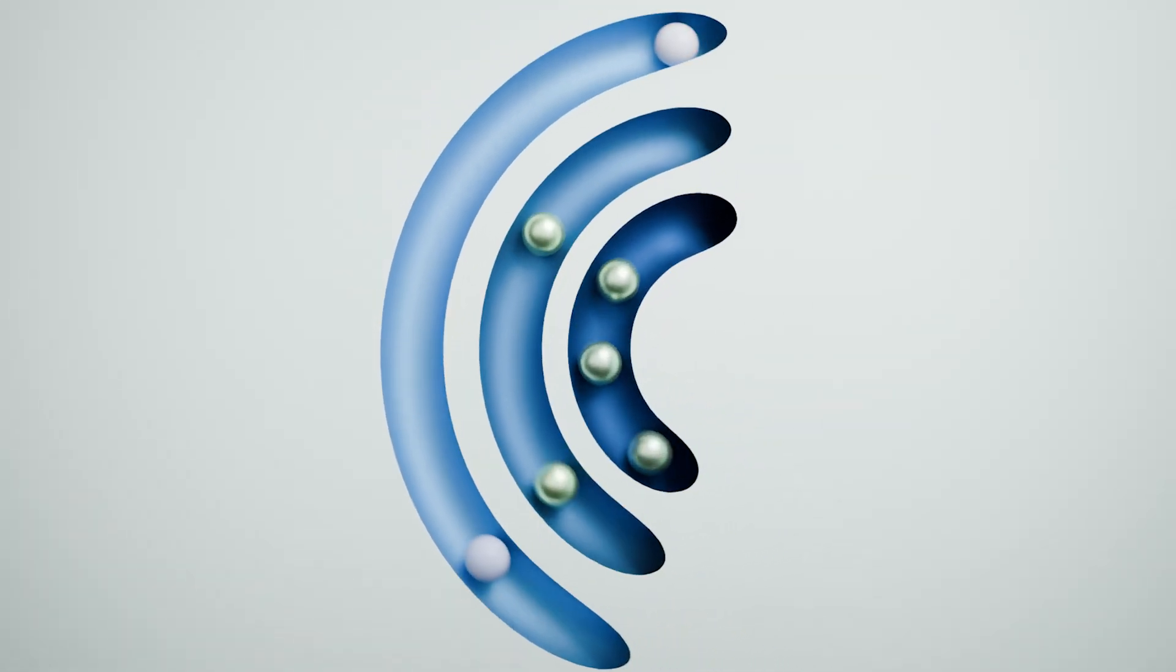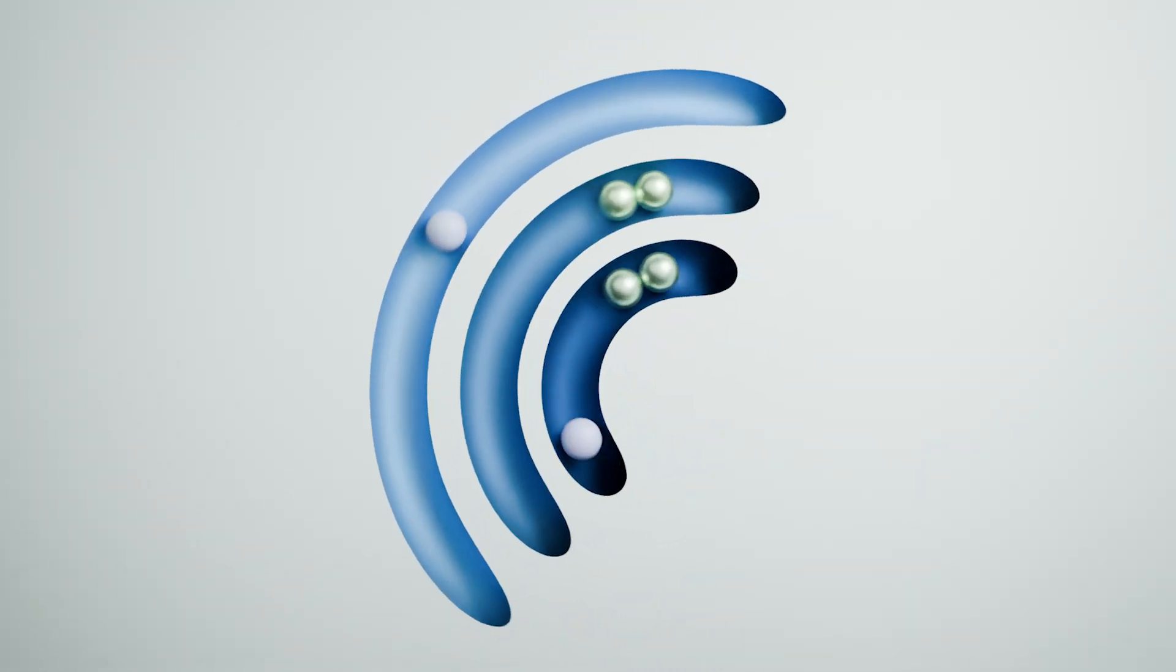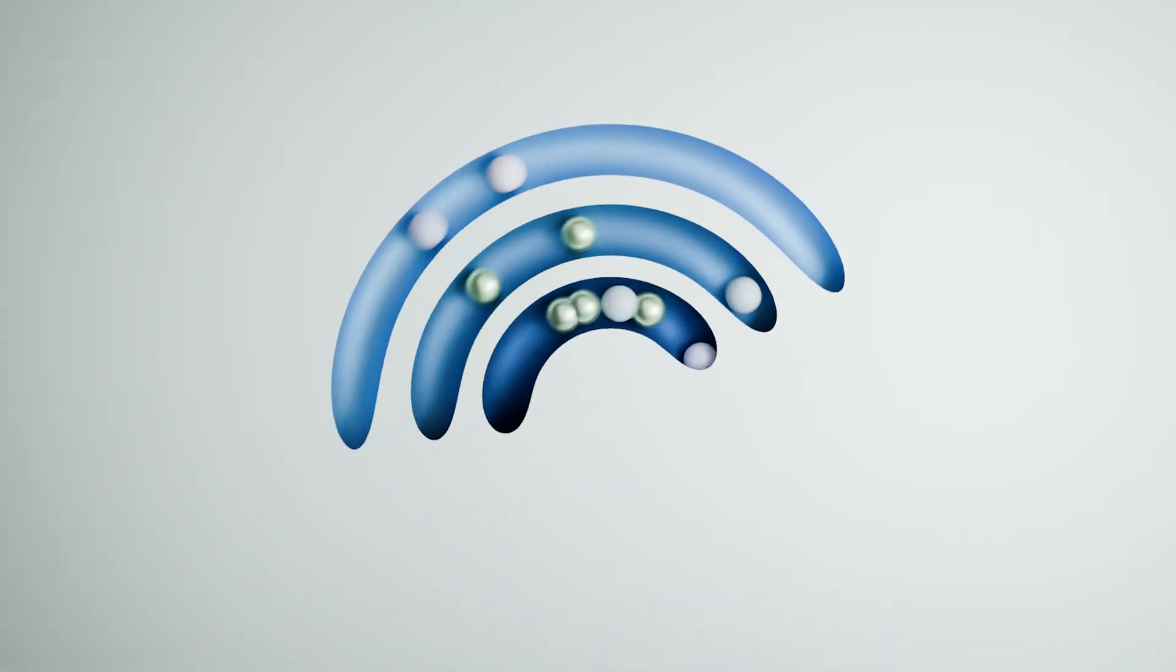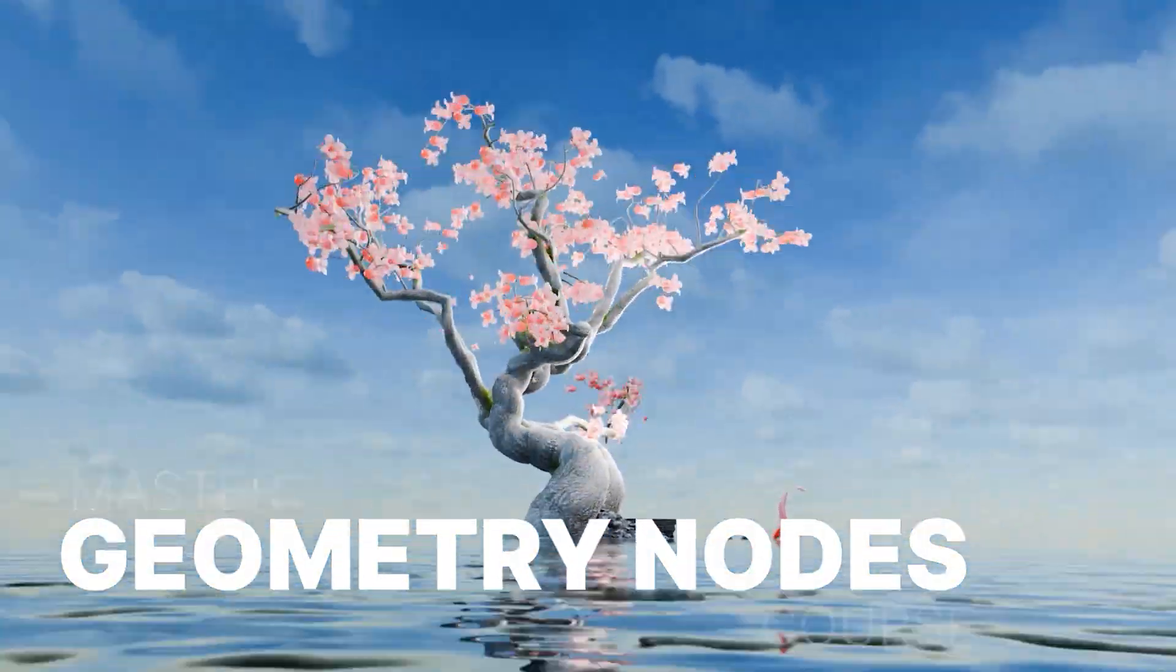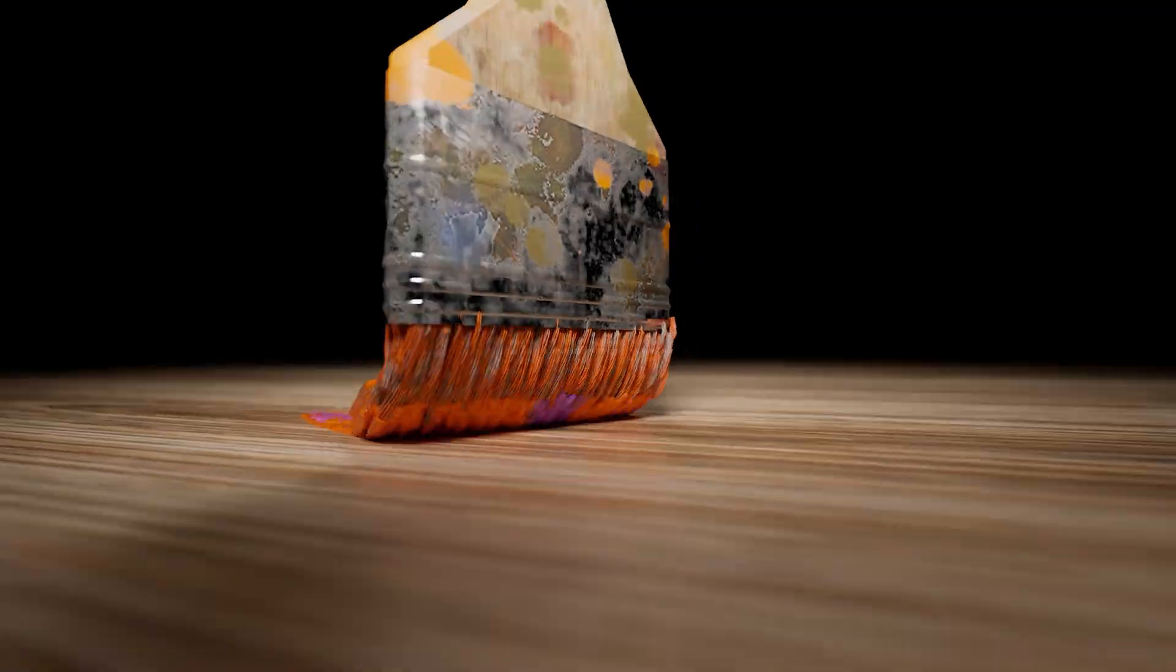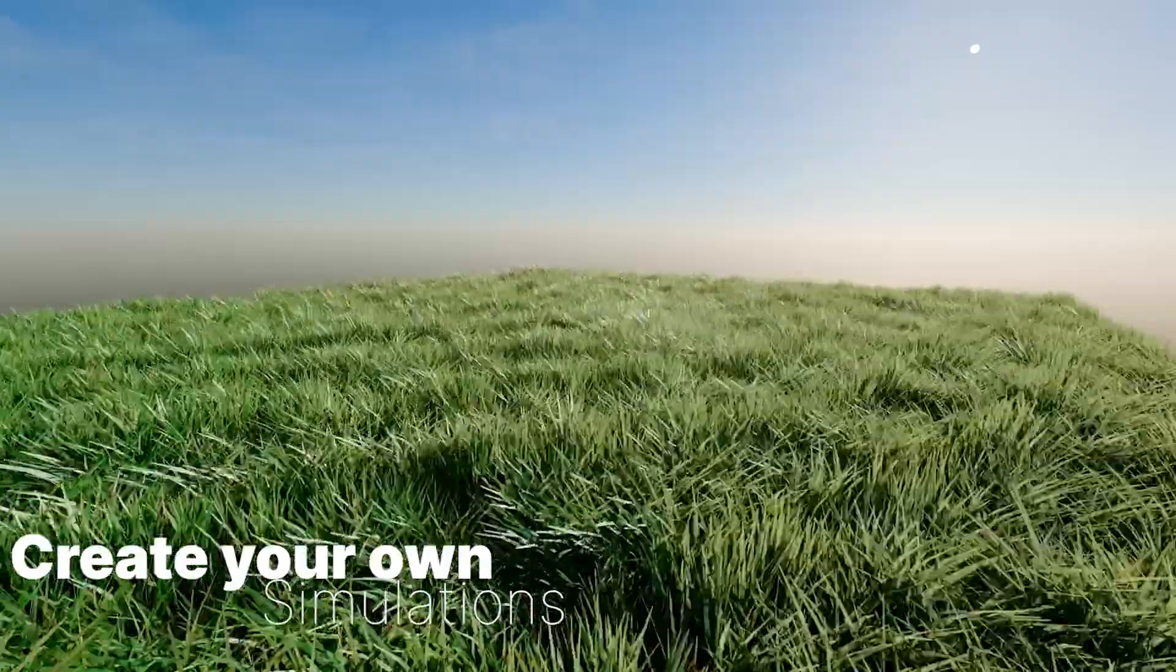If you want to learn more about geometry nodes, check out my course. It should teach you most of the basics and everything else. Thank you for watching, see you in the next one.